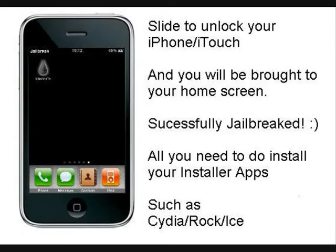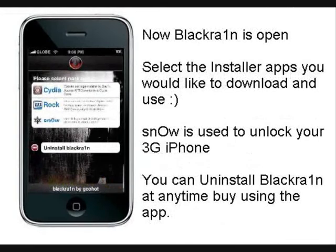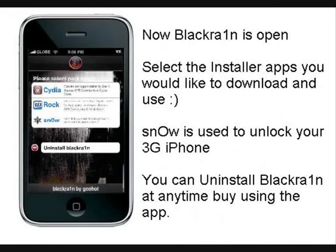And just select the blackra1n icon, which you can see is a drop of rain. And that will start the application to install Cydia, Rock, and the Snow Unlock to put your phone on any network.